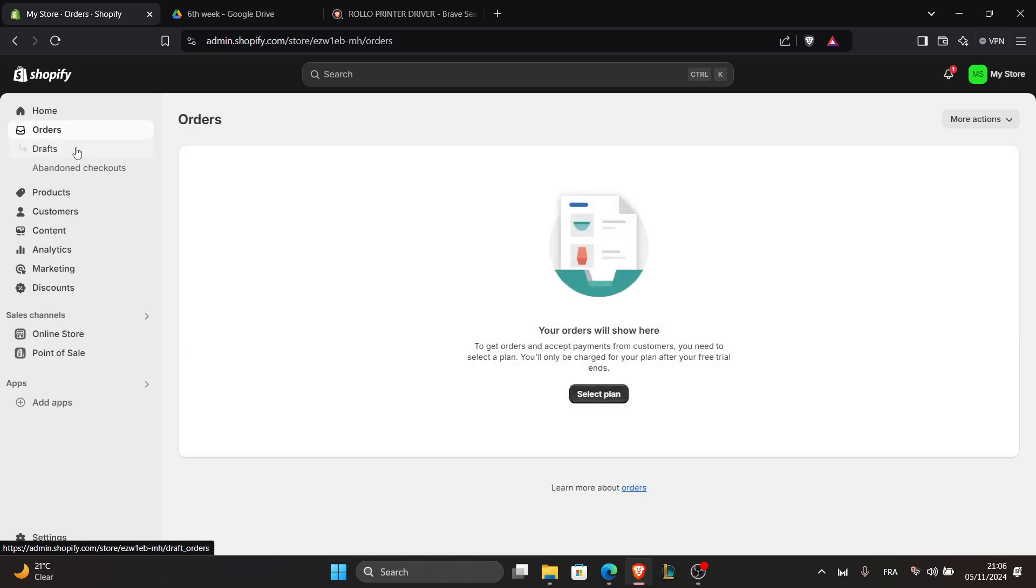Click on create shipping label. Review the order details and ensure the label format is set to 4 by 4.